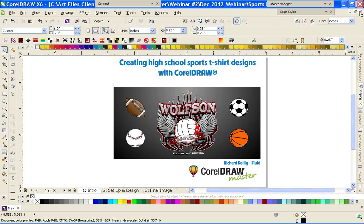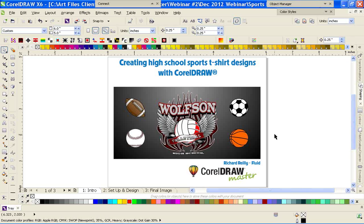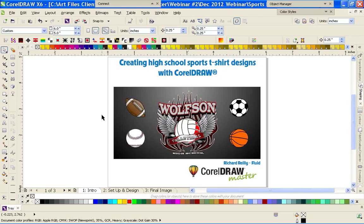Okay, everybody, thank you for joining this webinar. Today we're going to design a sports-themed t-shirt design for a local high school, ballpark, or anything along those lines where you can interchange the main theme, which is the actual sports balls. Technically you could also use this for anything other than sports. We'll show you some quick things you can do.